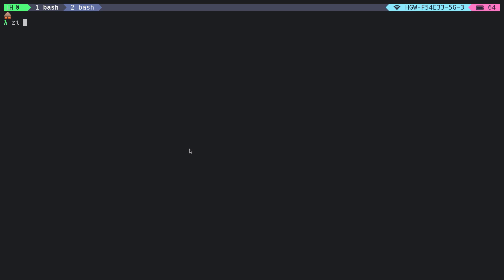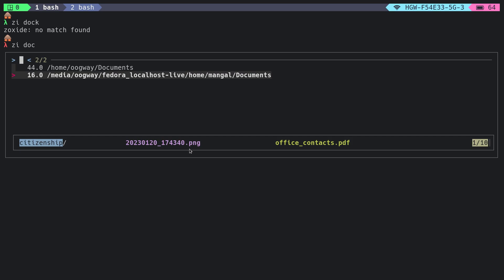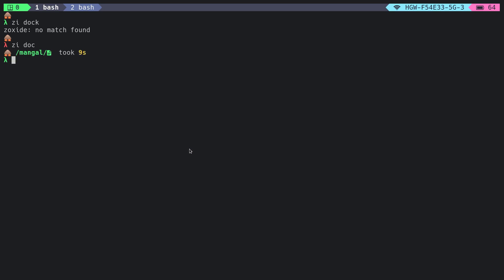We can do something like 'zi' for the interactive search of available directories in the database. We can do something like 'zi doc'. You can see here that we have two directories with the same name but different paths. I want to navigate into this directory, and we are in that directory. What if we do 'zi dsk'? It will go to the desktop directory because there are no duplicate desktop directories with different paths.